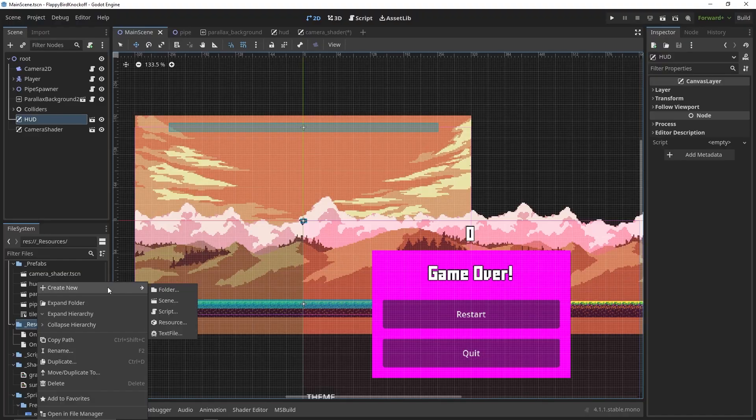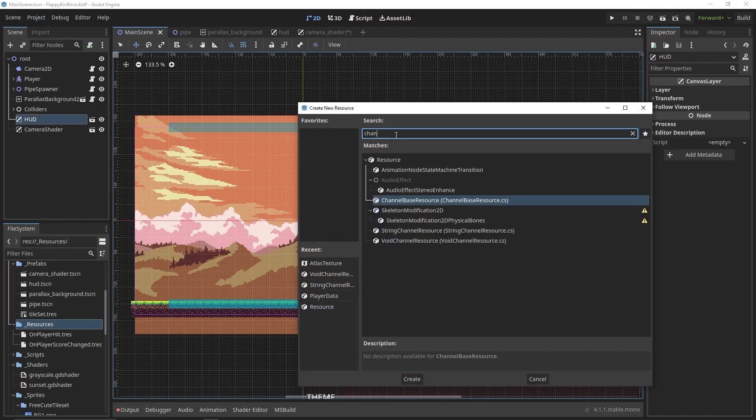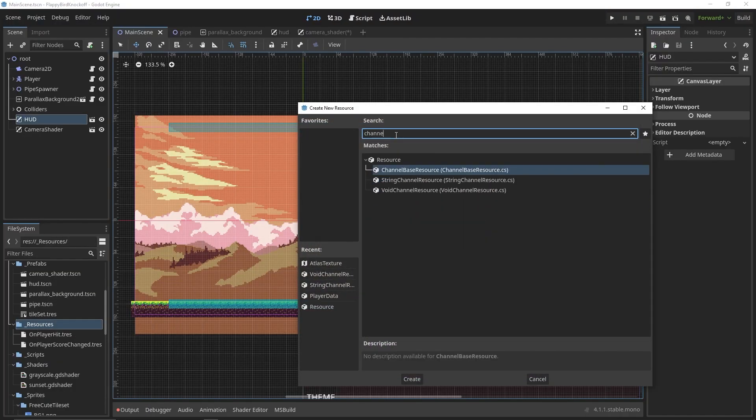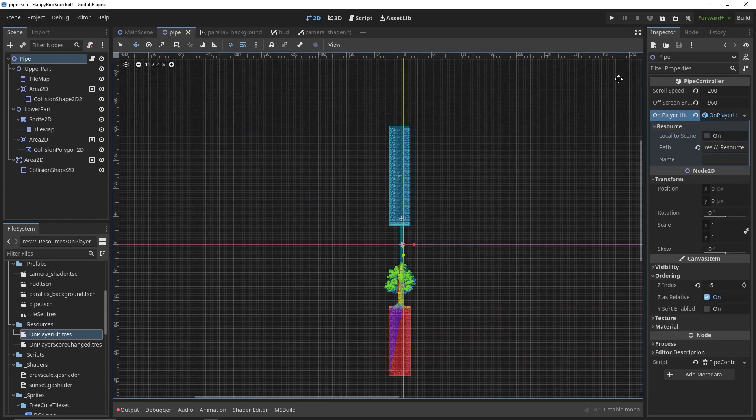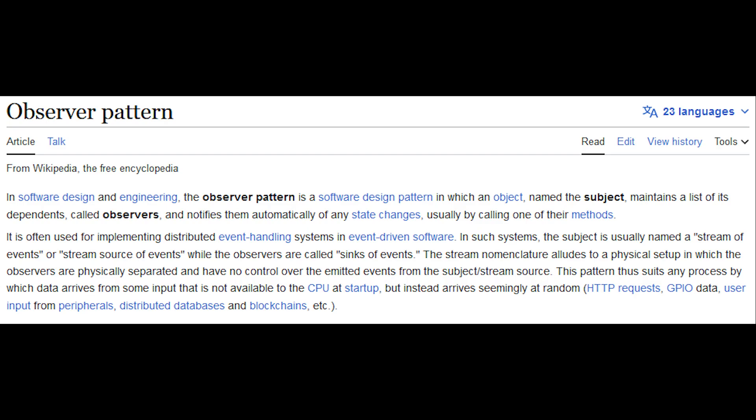All of this works by creating a resource of type voidChannelResource in our file system and assigning it to their variables. In our case we call it onPlayerHit. This is an example of an observer pattern.